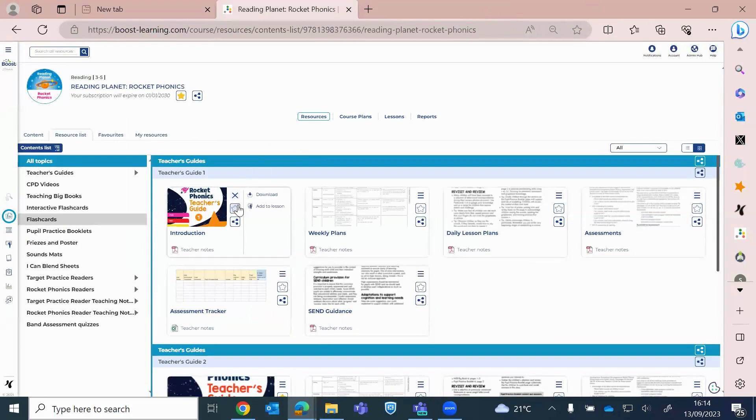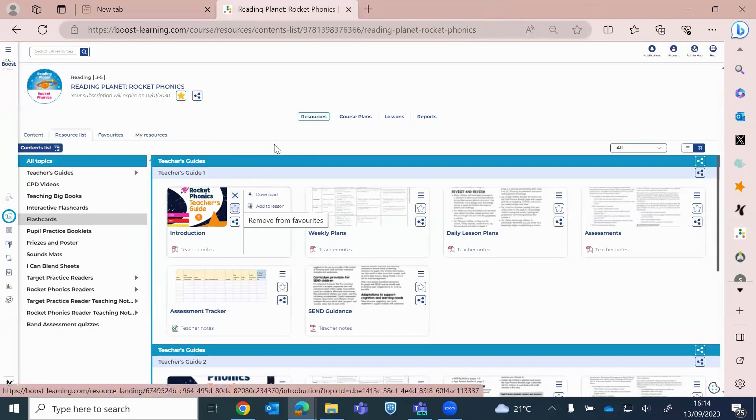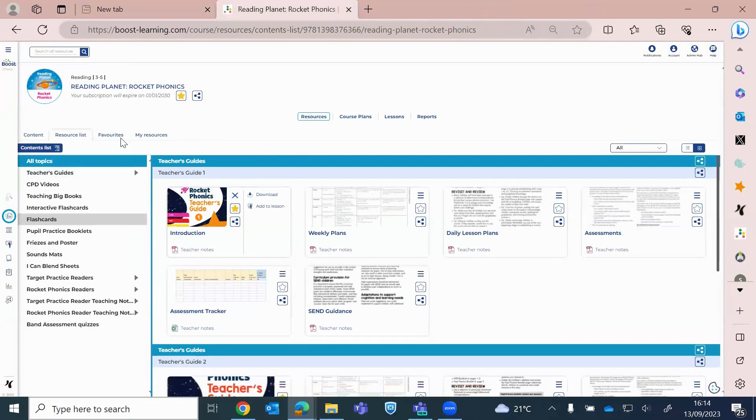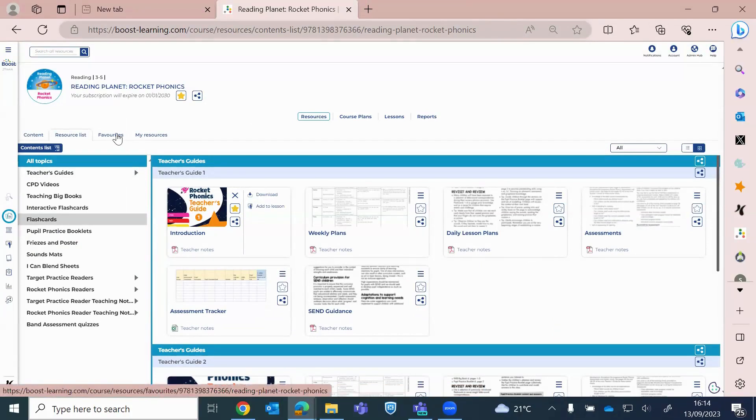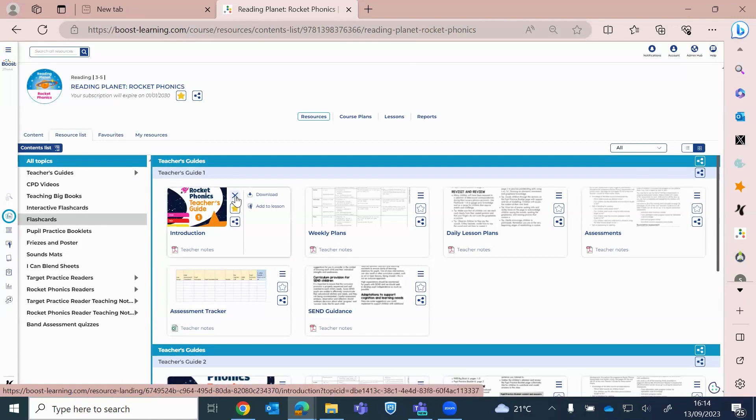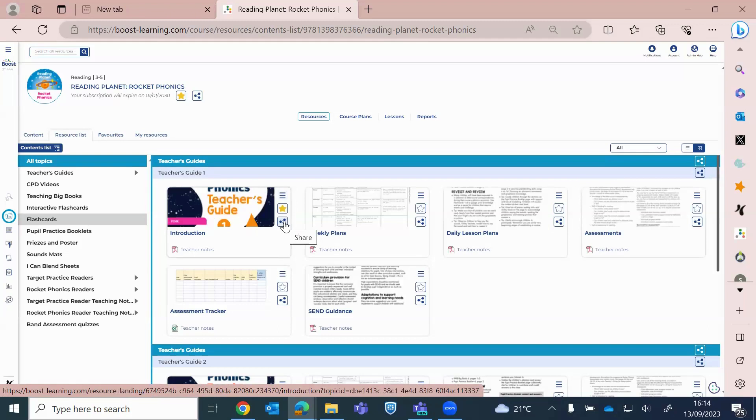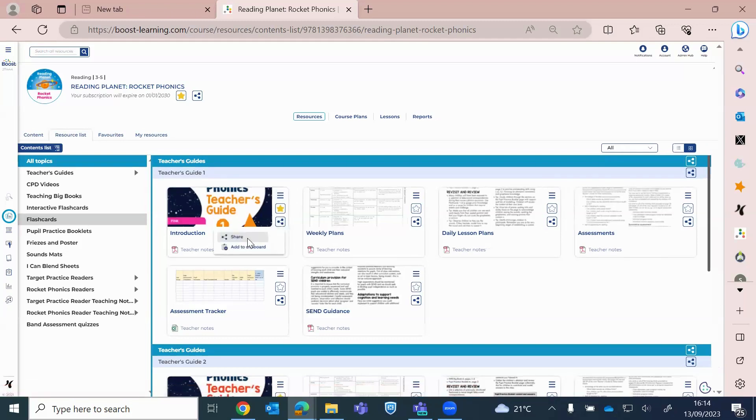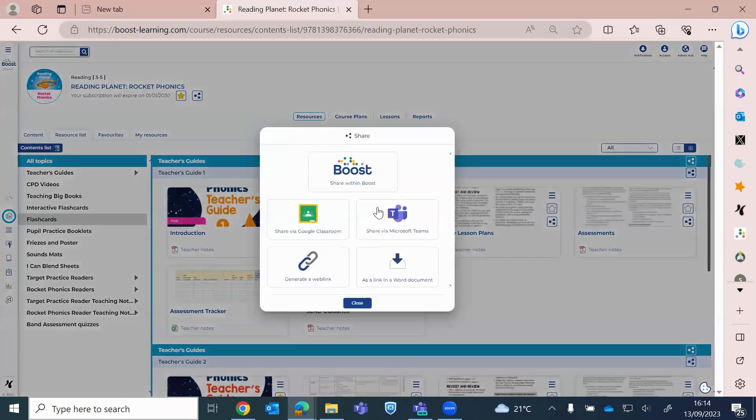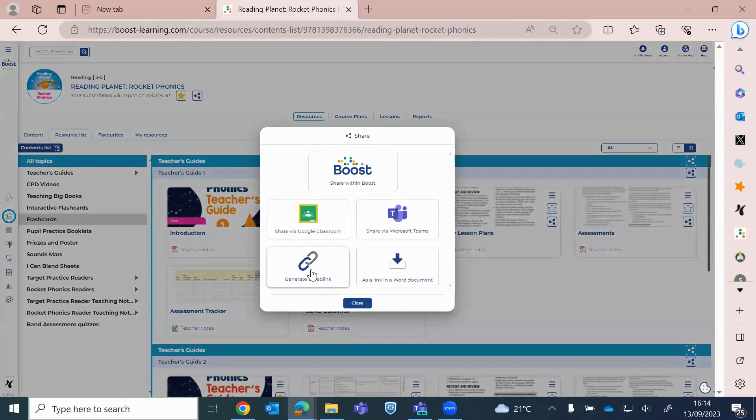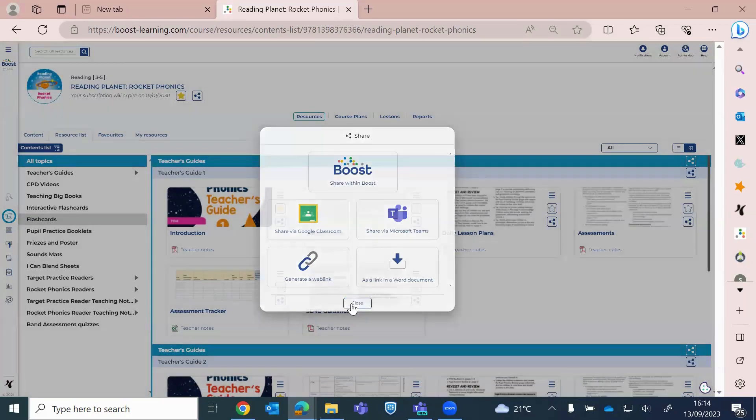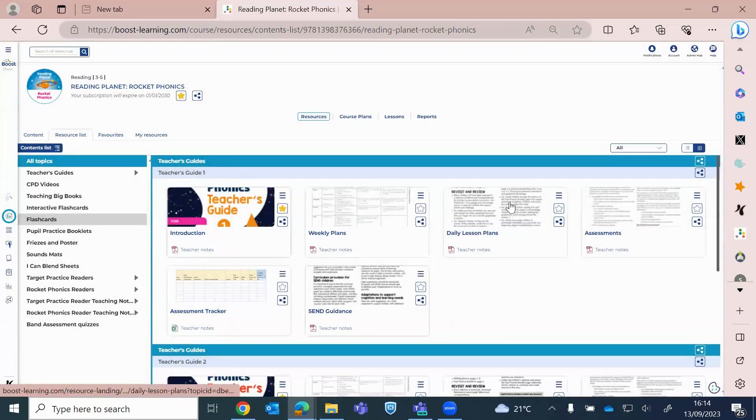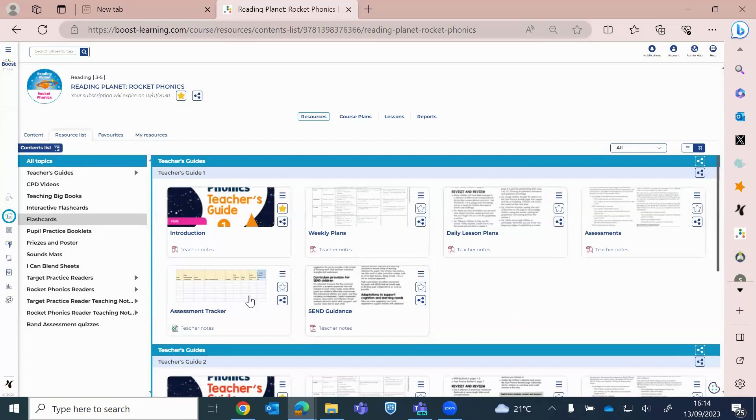Again, we can favorite items. So I favorited the teacher guide. So when I click into favorites here, that's where the teacher guide will be sat for me. And that's personal to you. So each teacher can personalize their favorites. And then also you've got the share option here. So if I wanted to share the introduction of the teacher notes, I'll just click on there, click share. And then I can share that within Boost, or I can share it through Teams, generate a web link, et cetera. And that's for any of the documents.